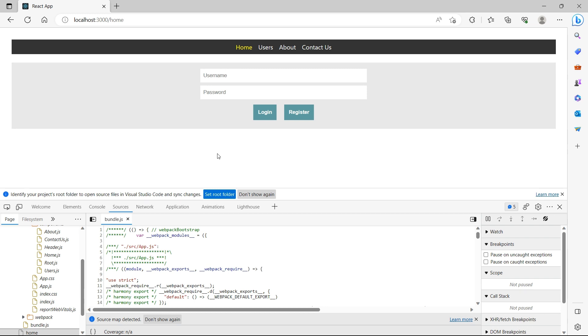Because when we initially load the application, the expectation is the home page should be loaded without any delay to provide better user experience. In our demo application we have smaller components. Think of a real-time application. We might have hundreds of components and downloading all of them over network can introduce delay in page load which is not expected. To solve this issue, we can use lazy loading feature provided by React starting from version 16.6.